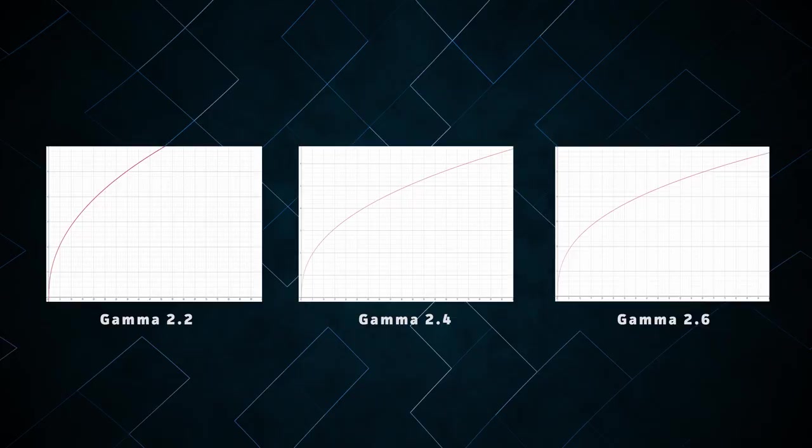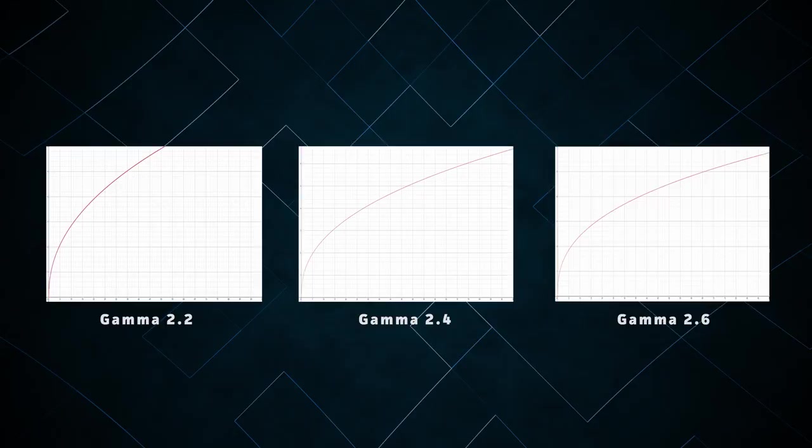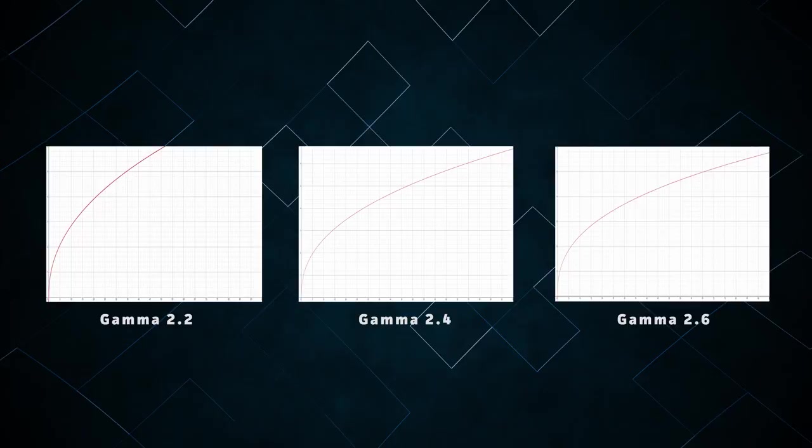The most common gamma curves you'll see today are the gamma 2.2, 2.4, and 2.6 family. These curves are used for the vast majority of digital video. If you don't know what gamma curve you're working with, it's probably one of these. For example, the standard for YouTube is gamma 2.2.